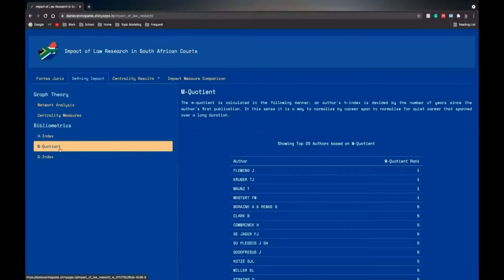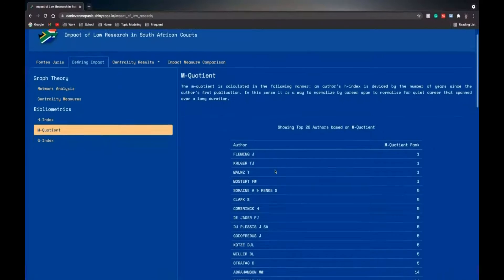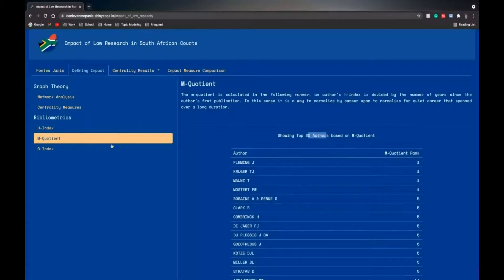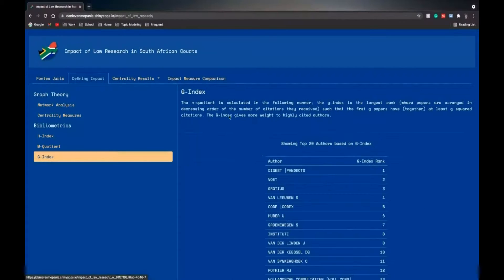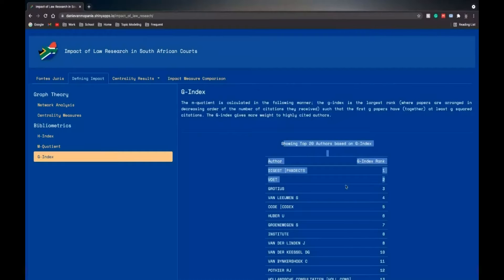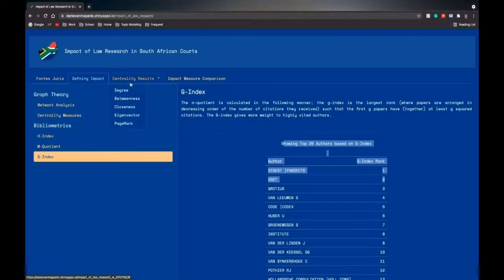The M-quotient, same, the top 10, top 20 authors. And also for the G-index, a quick explanation of what the G-index is and showing the top 20 authors based on the G-index.